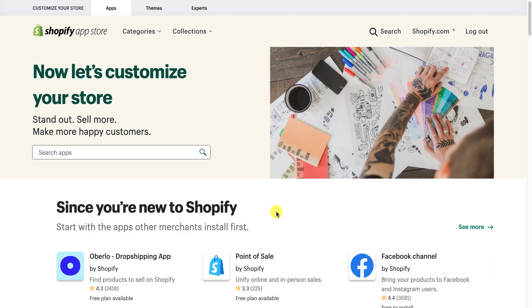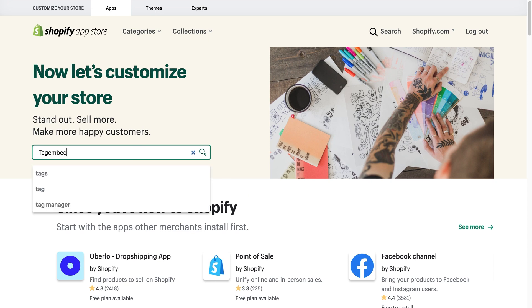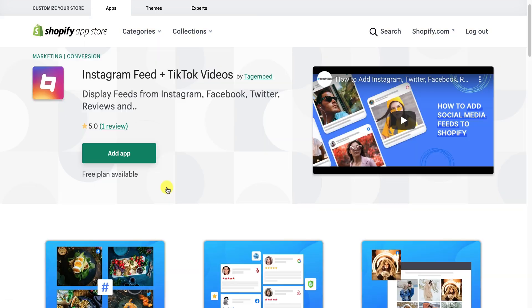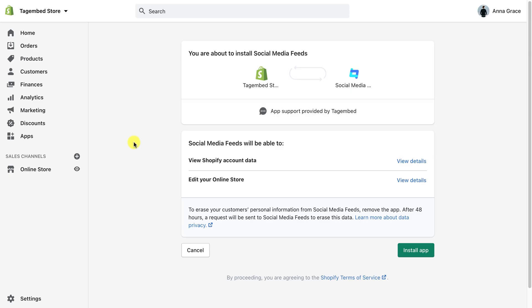Firstly, log in to your Shopify App Store and search for TagEmbed. You will see the app, Instagram Feeds Plus TikTok Videos, by TagEmbed. Now, click on Add App and install the app in your Shopify Store.